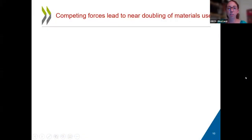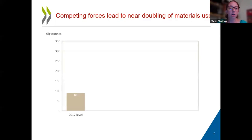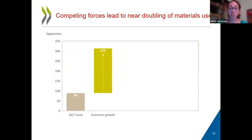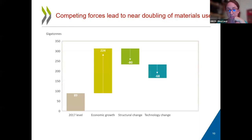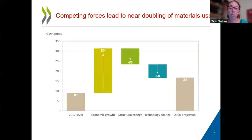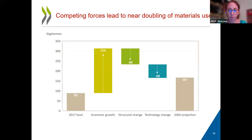There are competing forces that drive materials use. On the one hand, we have economic growth, which will substantially drive up materials use. On the other hand, we have structural change and technology changes that would also help decrease the reliance on material. But overall, structural change and technology changes won't be able to offset the large effects of economic growth. So overall, we still have that projected increase in materials use over time.